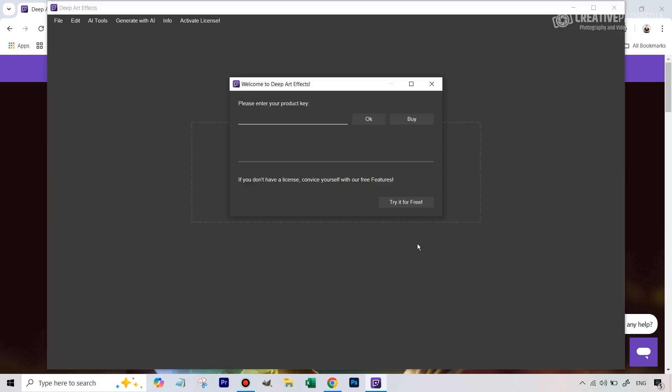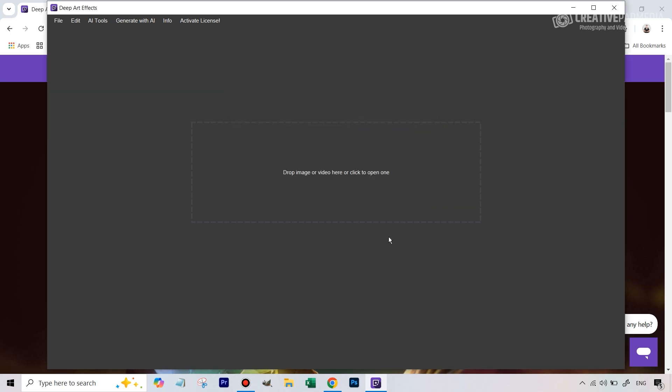The first thing it's going to ask you when you open the software is to enter your product key. We're going to be using the free version of the software so we don't have the product key. You can just hit this button which says try it for free and we're going to be uploading that practice image. So let's do that.